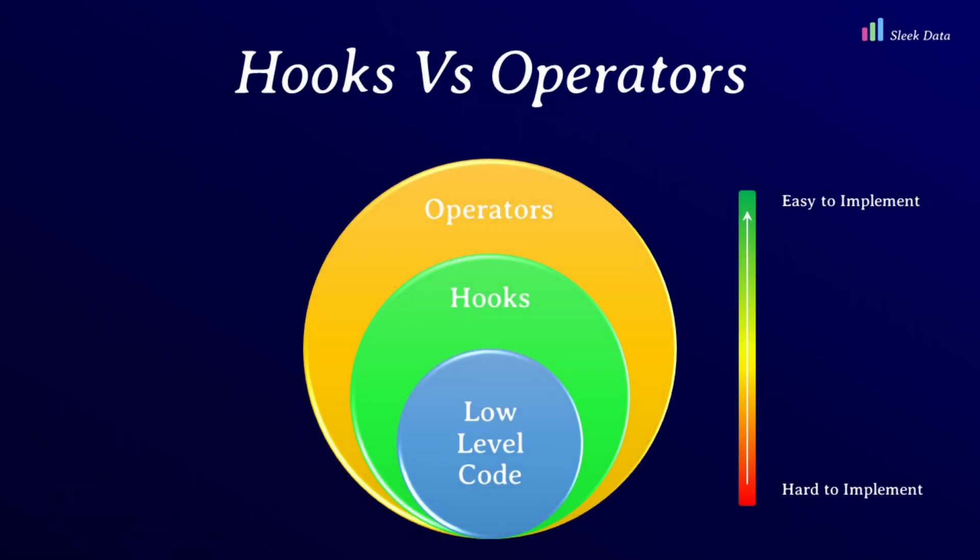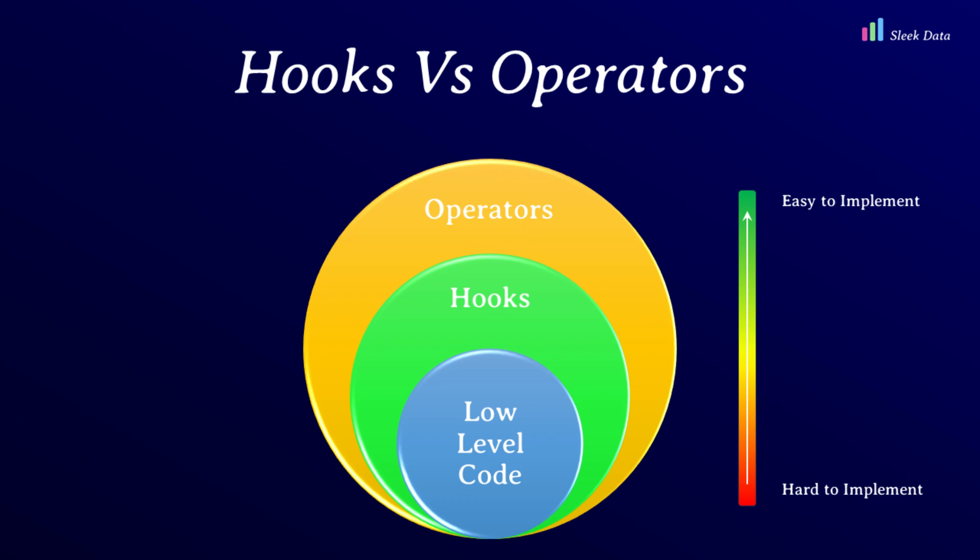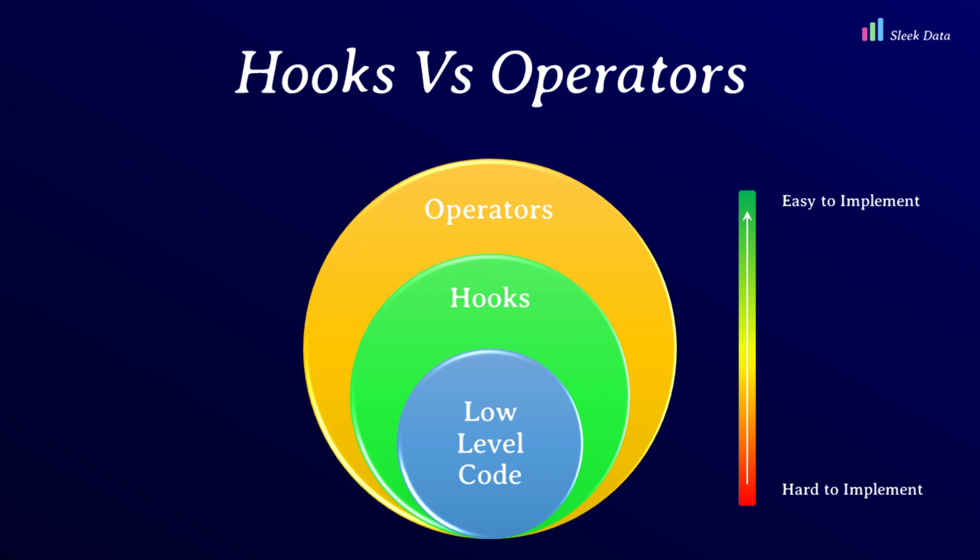Now, the next natural question is, when should we use an operator and when should we use a hook? If an operator is available for the task you want to do, use the operator. If an operator is not available, the next option is to look for hooks that can get your work done.